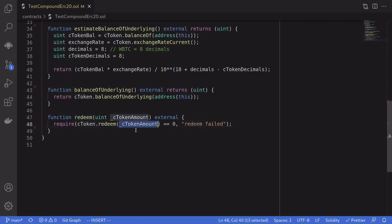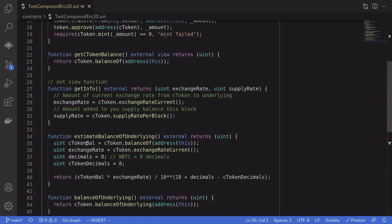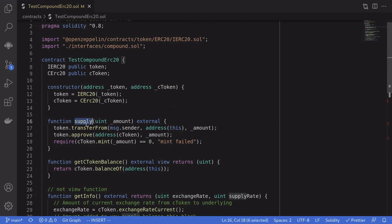The redeem function takes a single input: the amount of cTokens to burn. Like the mint function, it returns a number where zero means success. We'll check that the return value is zero and fail the function if it isn't. Once redeem is successful, we will have the underlying token back inside this contract. That completes the supply and redeem functions.